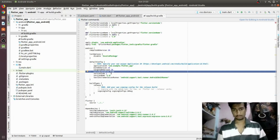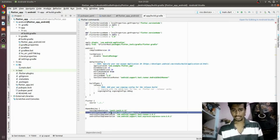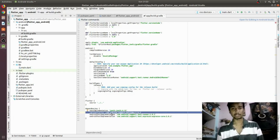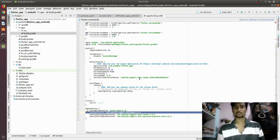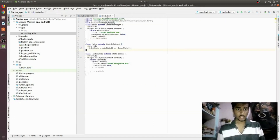I have enabled the multidex dependency by adding the line `multiDexEnabled true` and also `com.android.support:multidex` with version 1.0.3. Just make sure to match that.